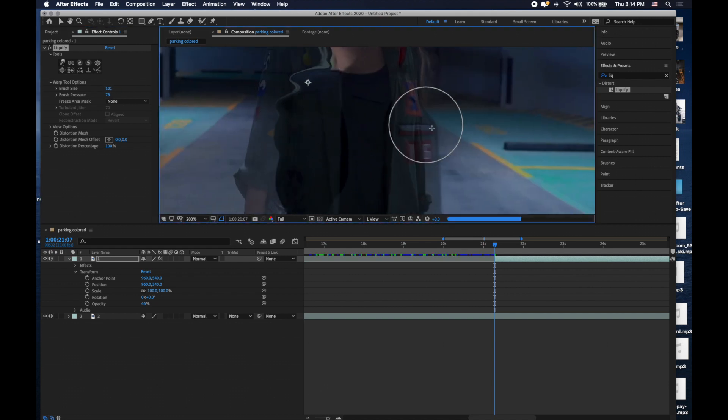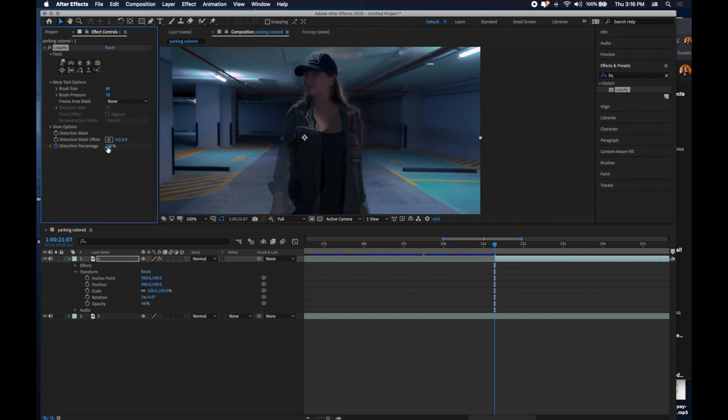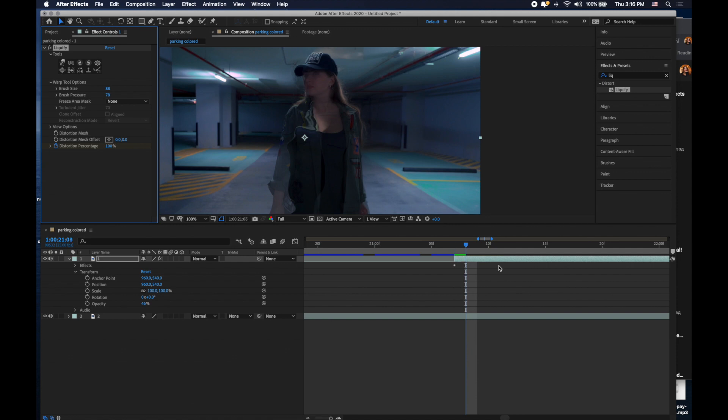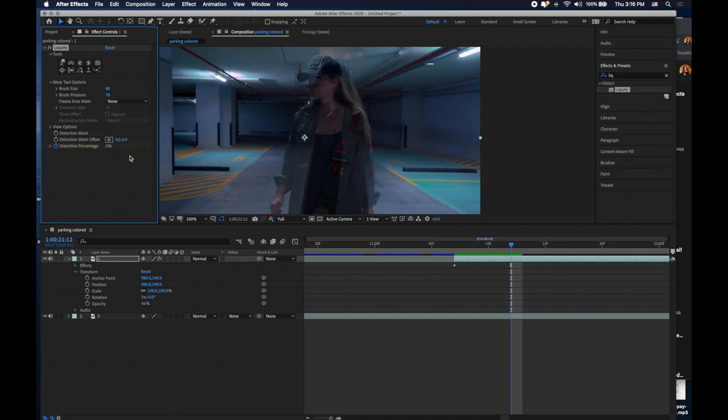Once you finish, the next step is to set keypoints on the effect. Go to distortion percent and put a keypoint on your timeline at 100% at the first frame. Then go 4-5 frames further and put a key on 0%.